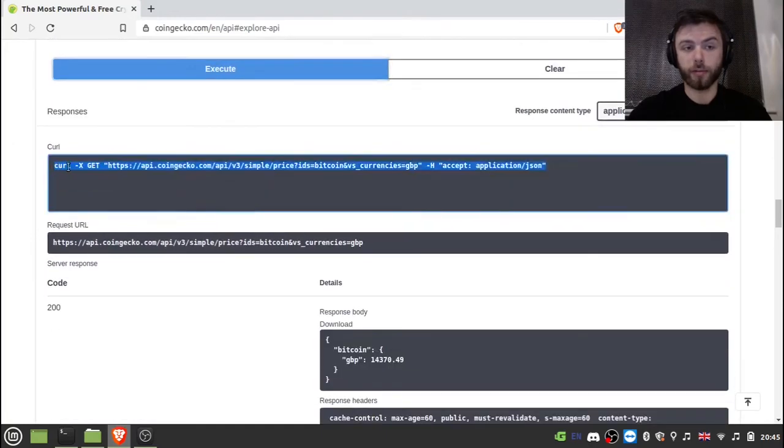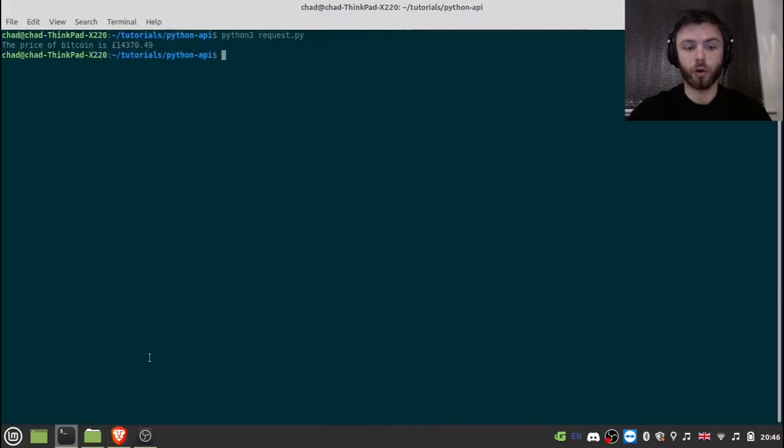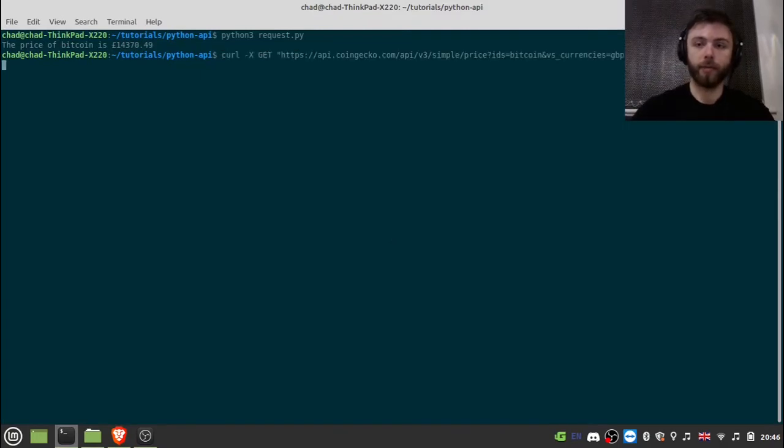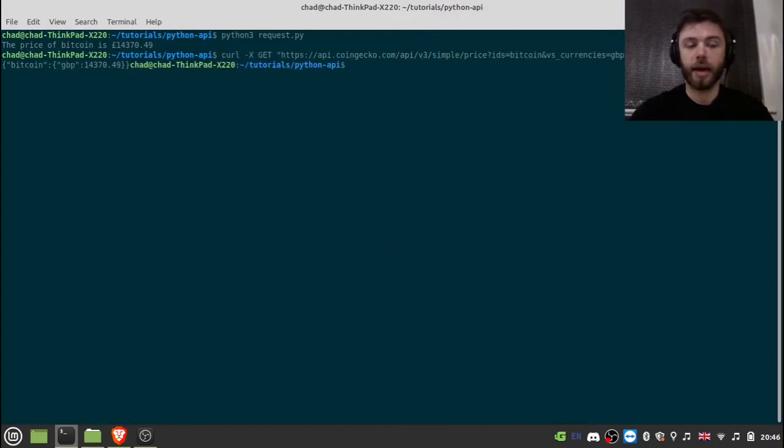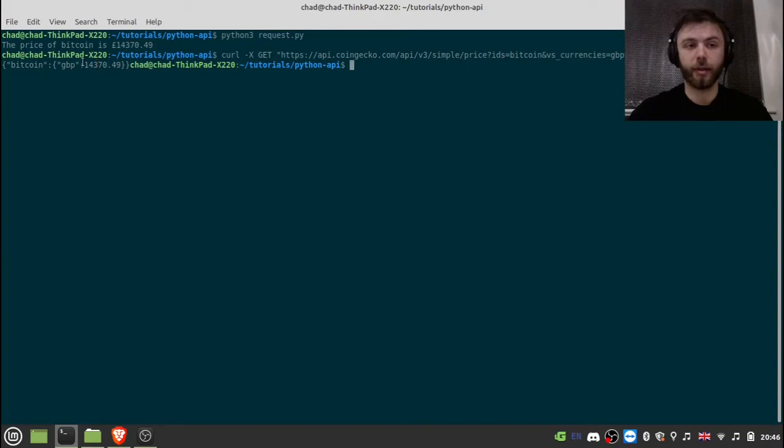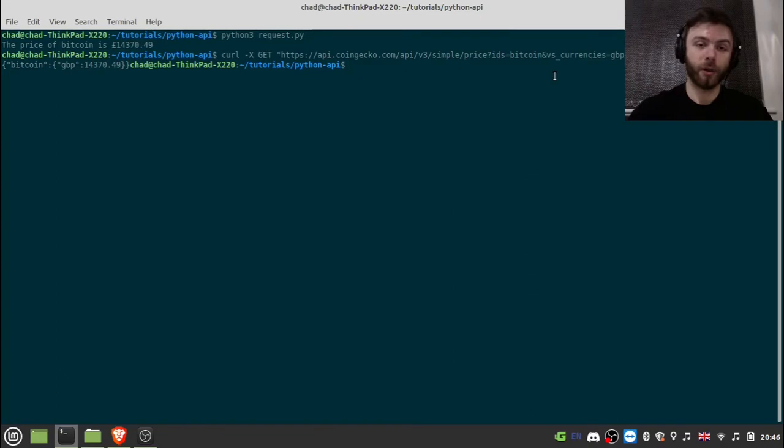We'll get a curl command, which you can just execute on your command line. So I could put that in here. And I'll get immediately a response back saying that the price of Bitcoin is this. But obviously, this is a Python tutorial. And so let's look at how you get that.